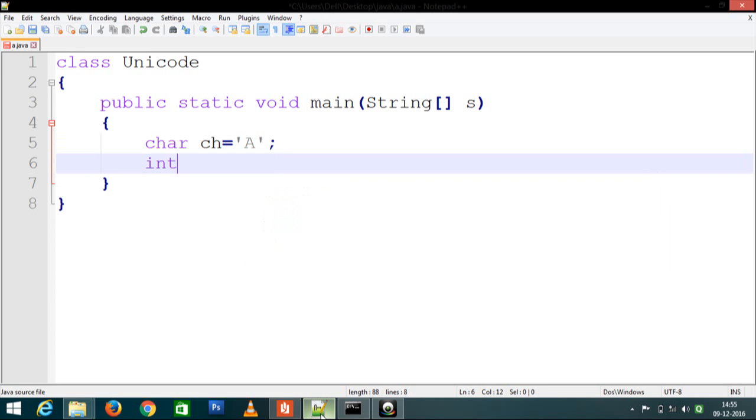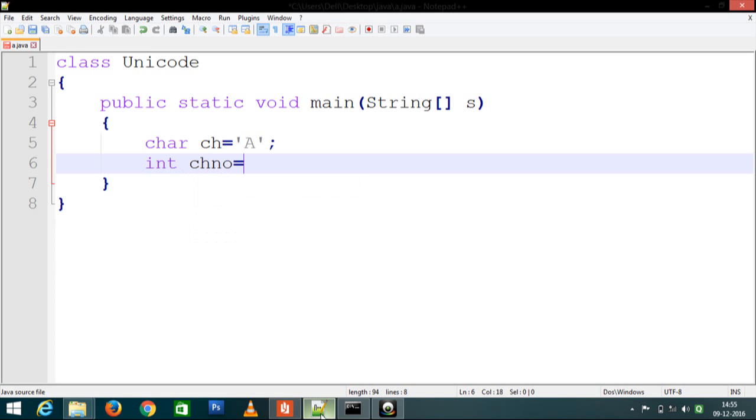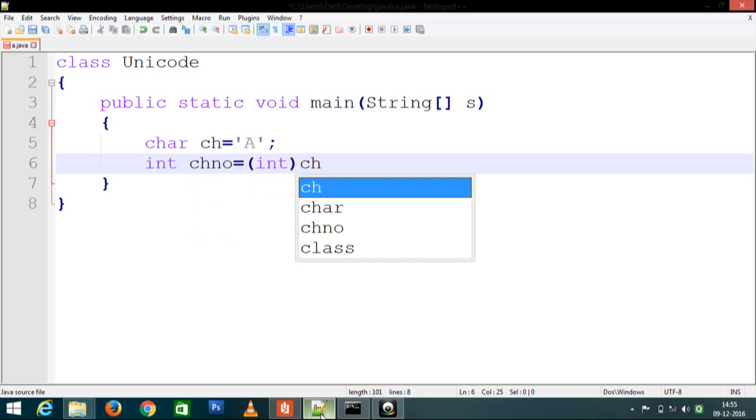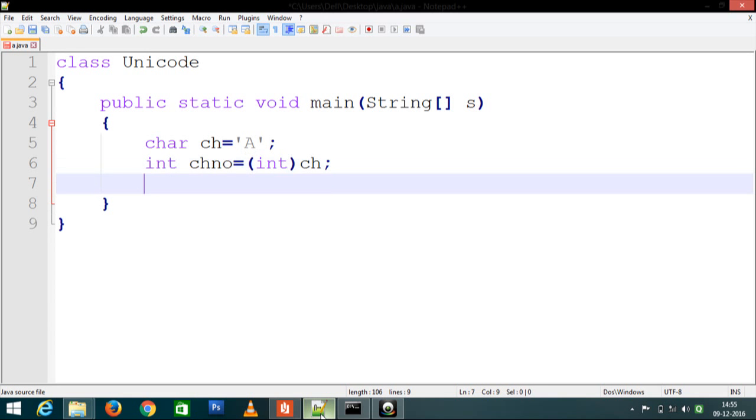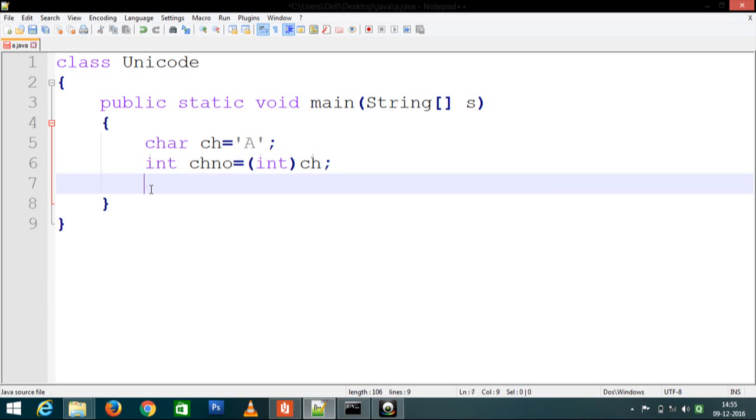We take the ASCII value of A. So we create another variable chno to print the ASCII value of A. We do not directly get the ASCII value, so we cast it to integer here.